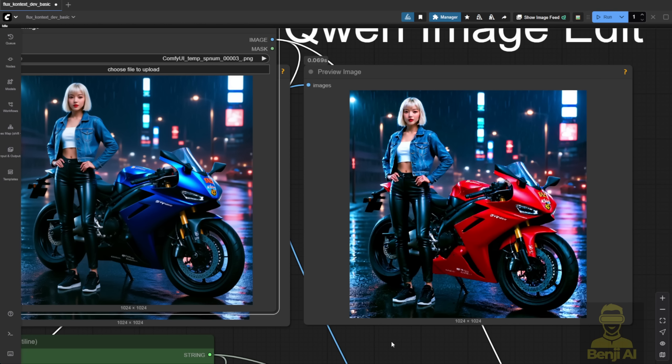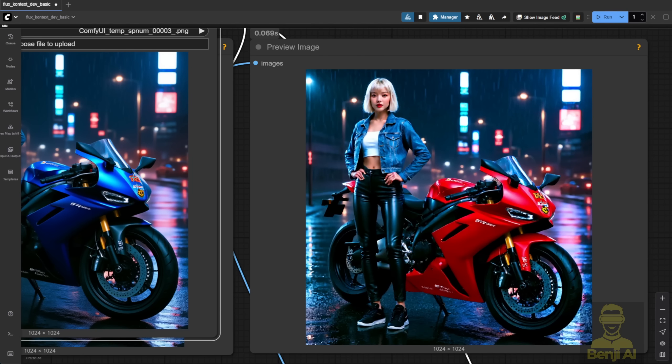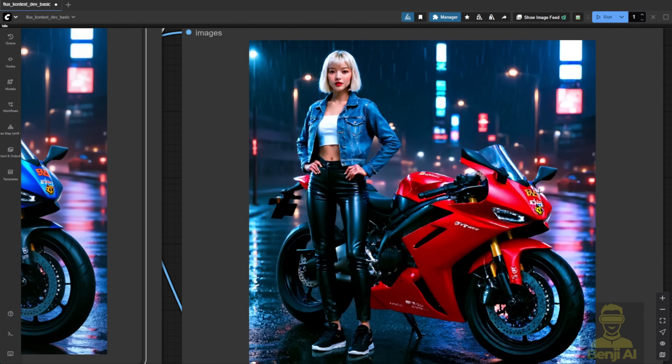For image editing, it matched the prompt adherence at the same level as Flux Context, changing the bike color and rethinking the logo color to mix and match with the bright red bike, turning it yellow. Pretty cool.